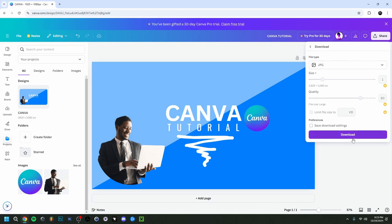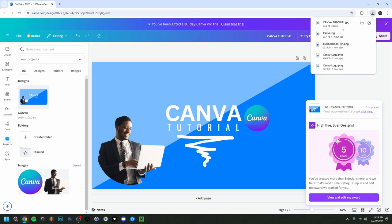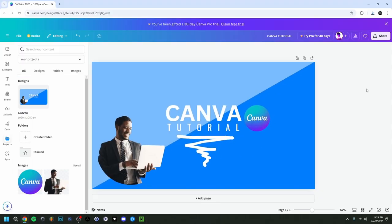With the free version you can't adjust the file size or quality — that's a Canva Pro feature — but the standard quality is good enough. Click Download and the file will go to your downloads folder. You can click 'Show in Folder' to find it. And that's it — this was a beginner's tutorial covering the basics of Canva. Hope you enjoyed it, leave a like, subscribe, and I'll see you in the next video!